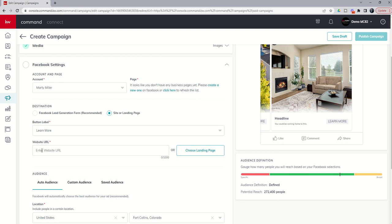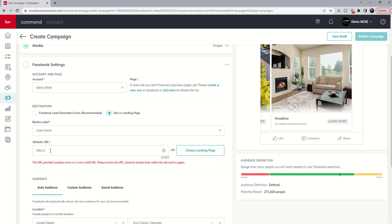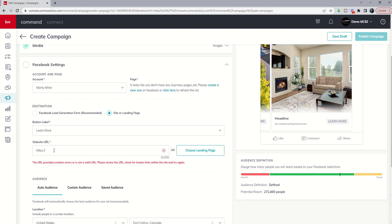From here, you can see button label, and you've got a few to choose from there. So learn more, sign up, contact us, or apply now. You can choose any one of those, and that's going to change the button that shows here on your ad. In addition, website URL at the very bottom here, this is where they're going to go when they submit their information, or if you're doing direct to landing page, when they click on the ad.